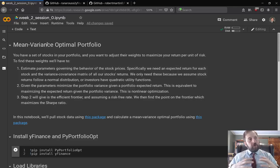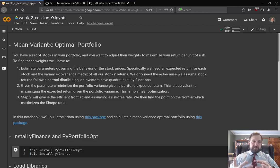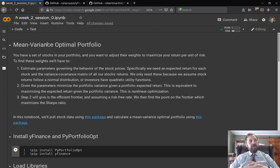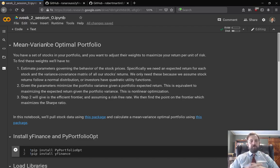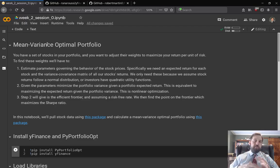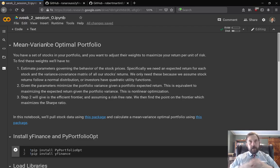In this session we're going to switch to a more investment finance focused task. We're going to calculate a mean-variance optimal portfolio — given a certain set of stocks and parameters, we're going to calculate the portfolio with the highest reward-to-risk ratio.